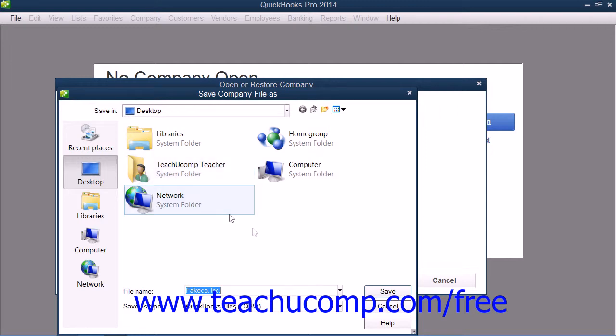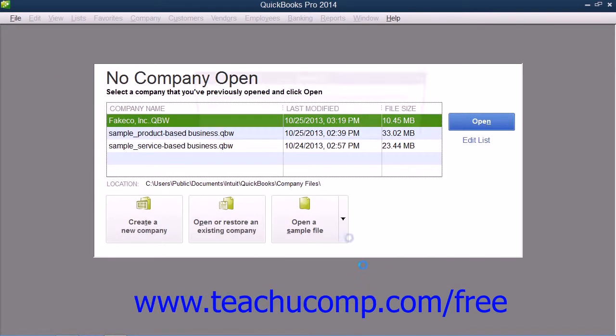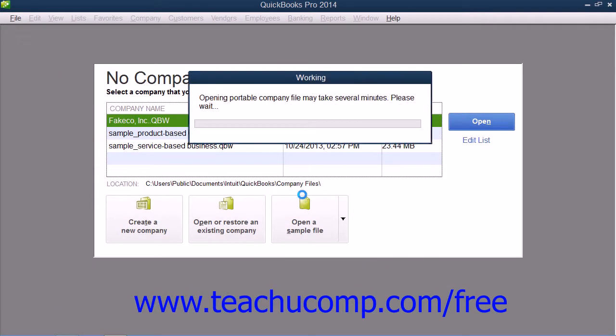When that's been accomplished, click the Save button to open the portable copy and create a new company file from that portable company copy data, which you can then use for data entry.